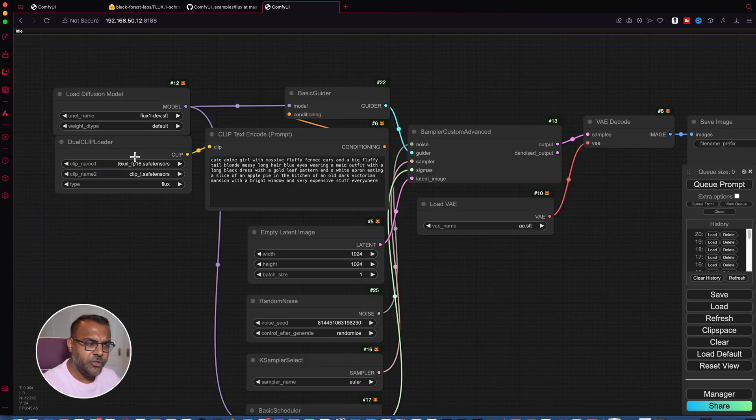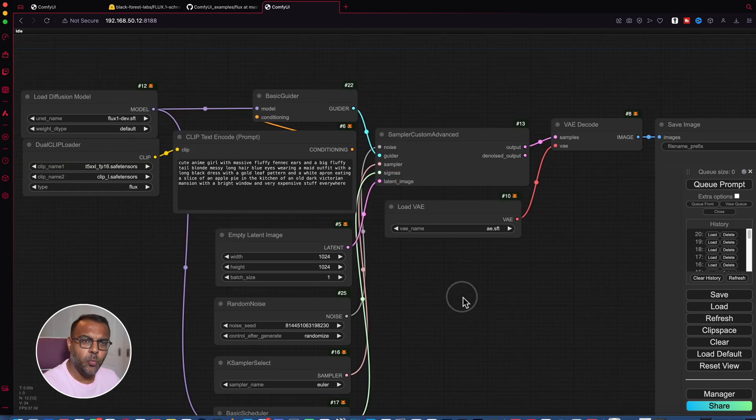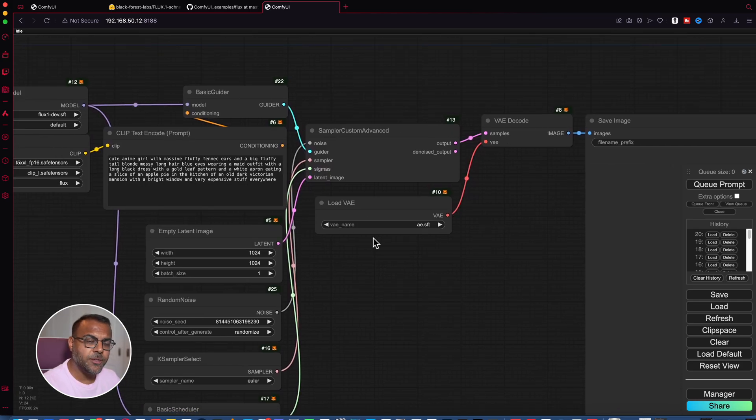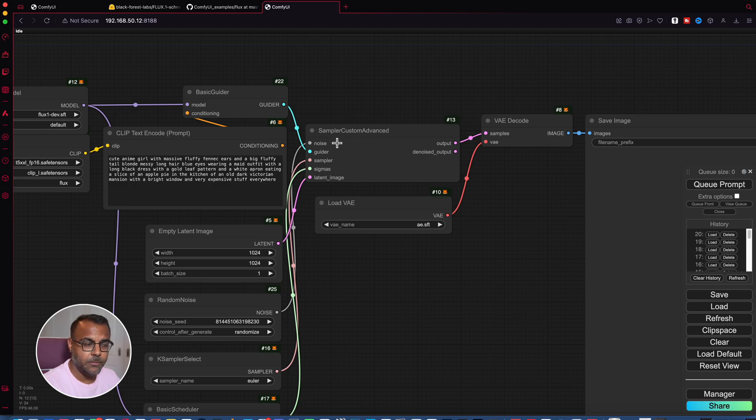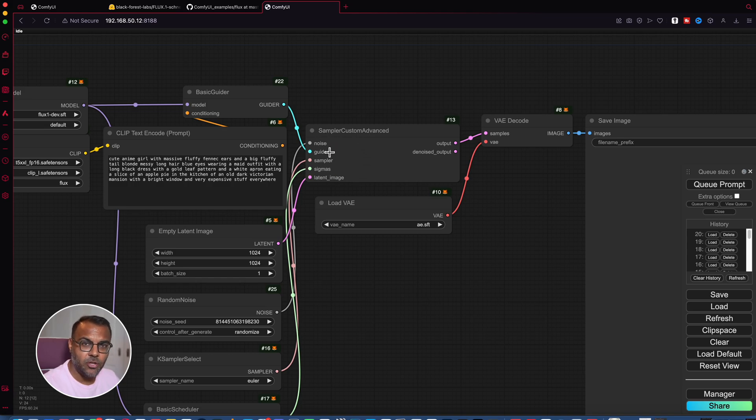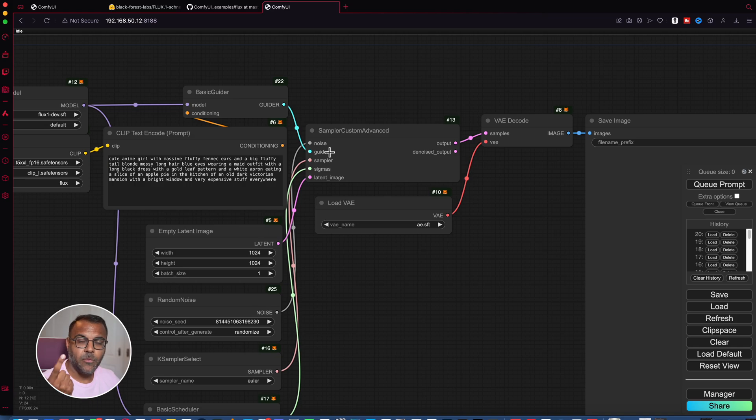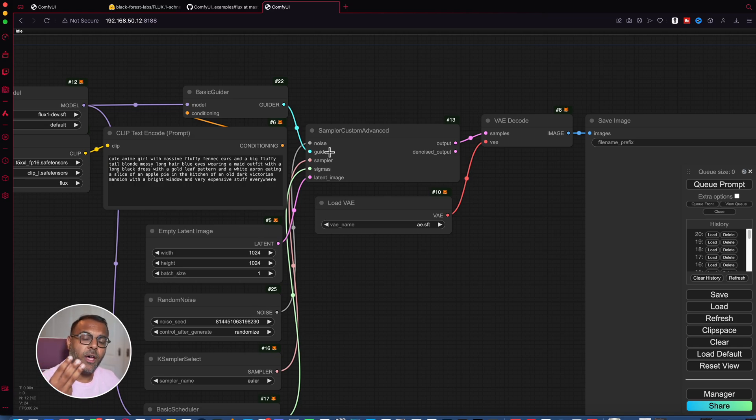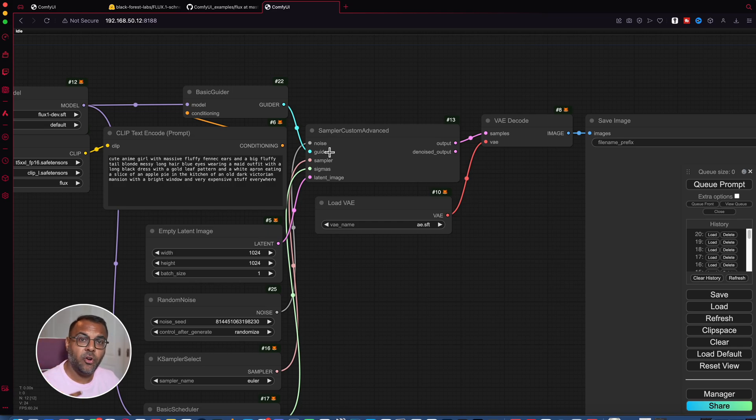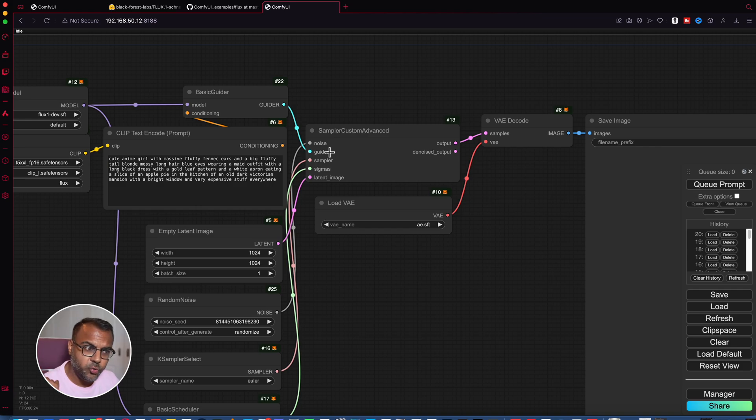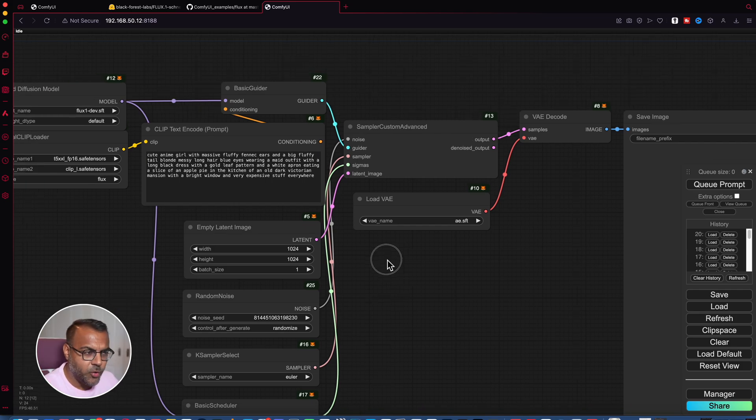So if we start over here with the sampler, if you've watched my AYS video, you'll notice that we use a similar version of that sampler. In this case, it's the sampler custom advanced. Like your regular K sampler, it's going to take in your model, your conditioning, your latent image, as well as the parameters that you need to run the image generation. The only difference here is that all of those parameters are set up as nodes. So let's go through the nodes one by one.